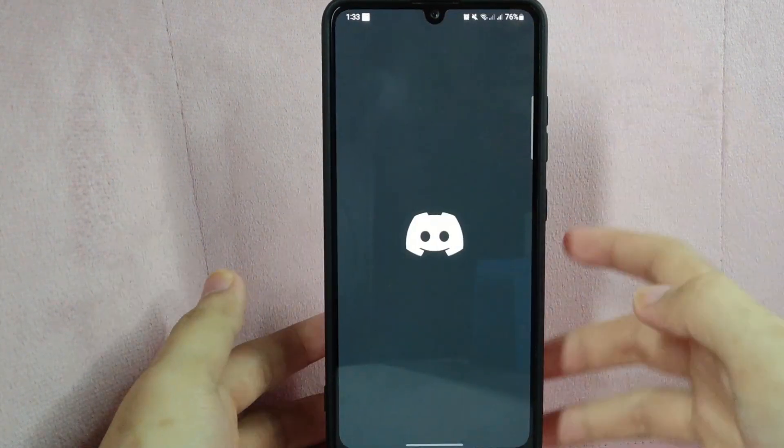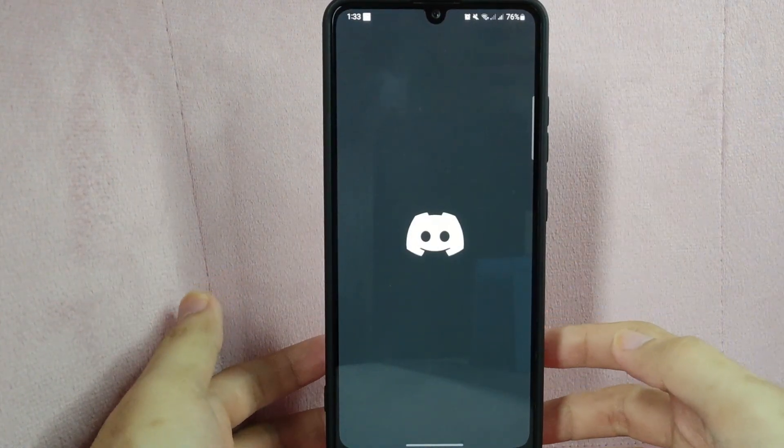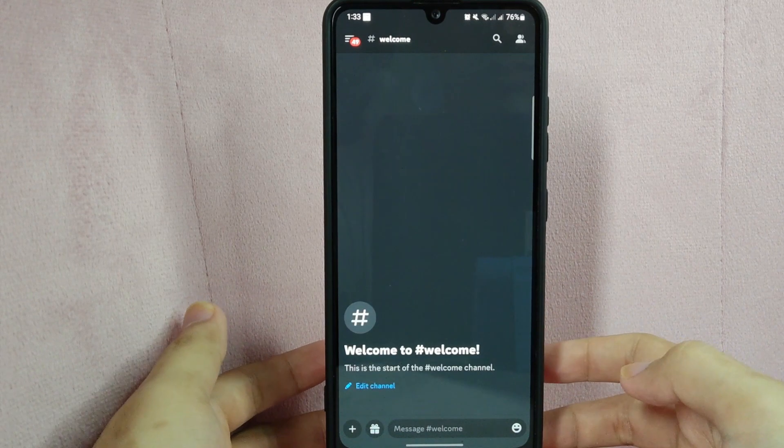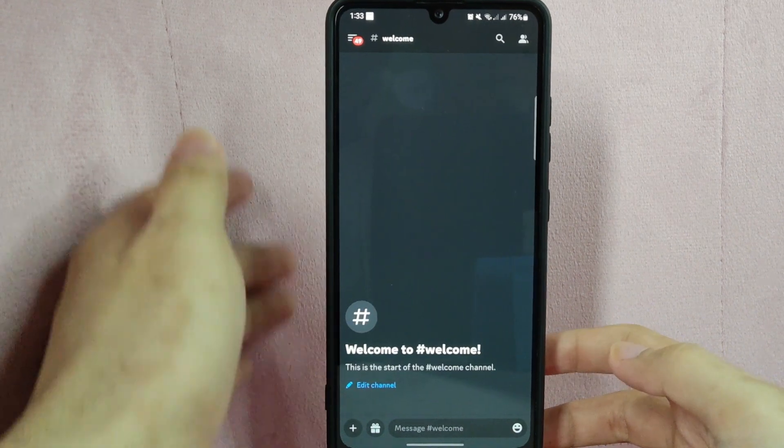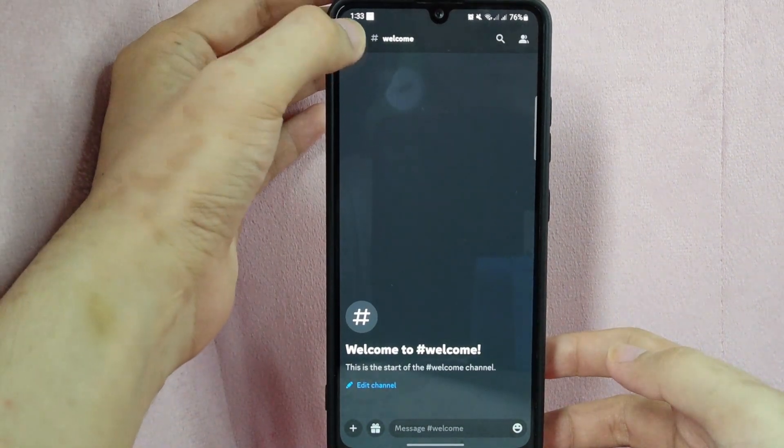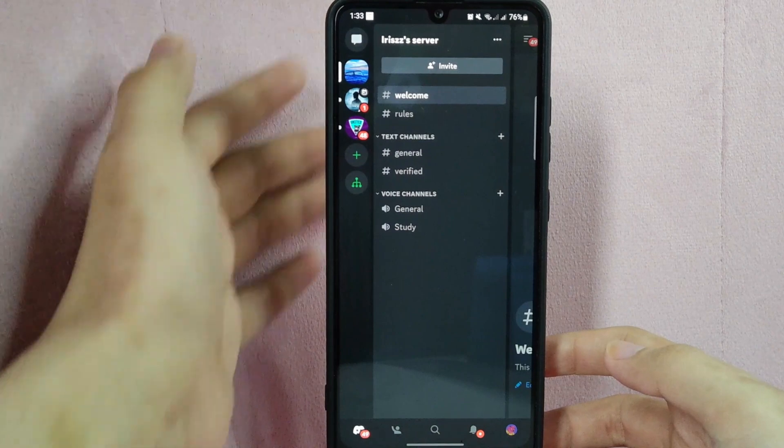First, open your Discord application. Then tap on these 3 horizontal lines in the top left corner of the screen.